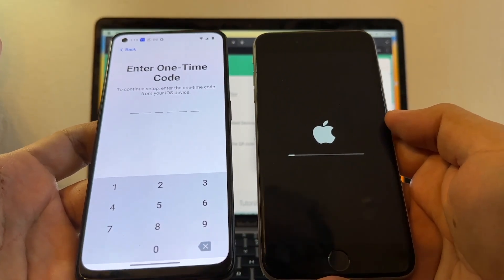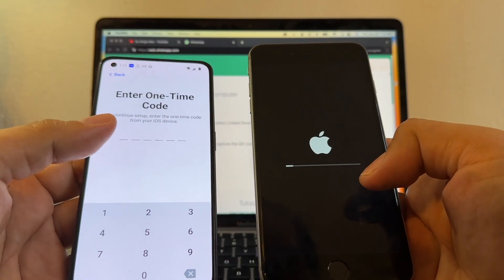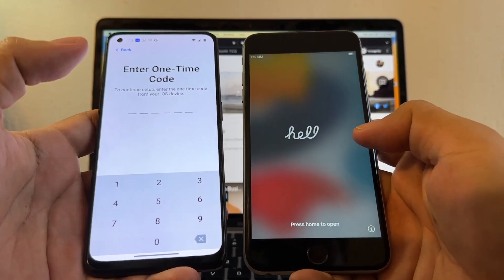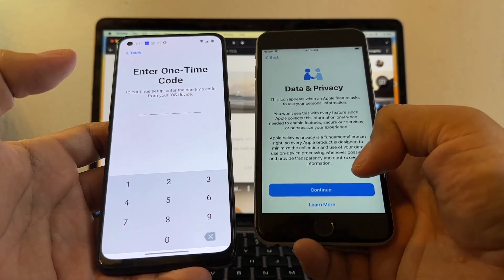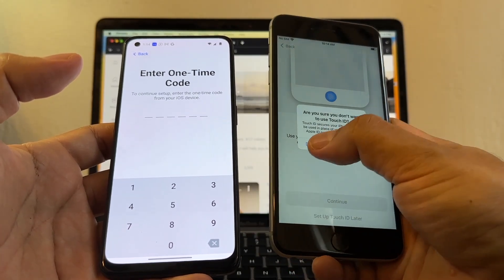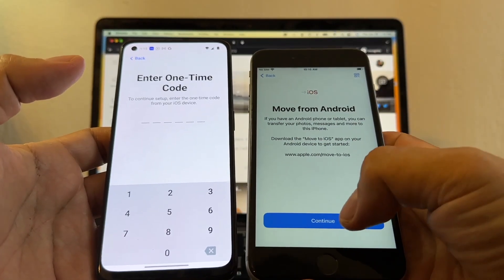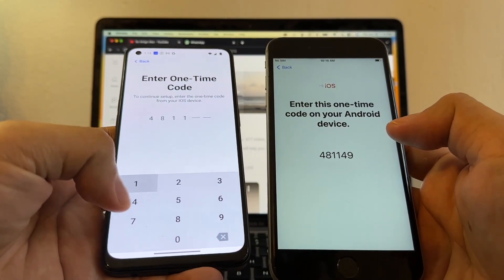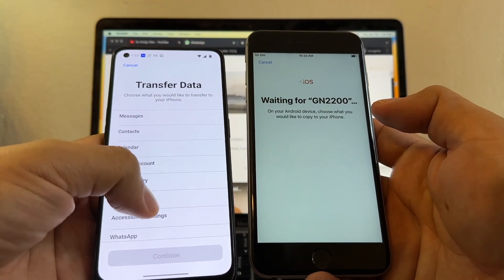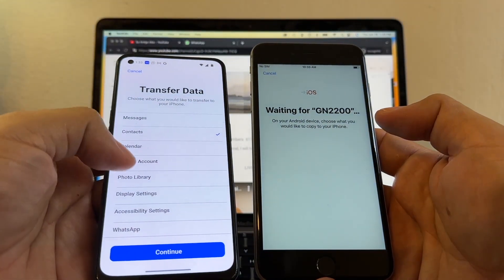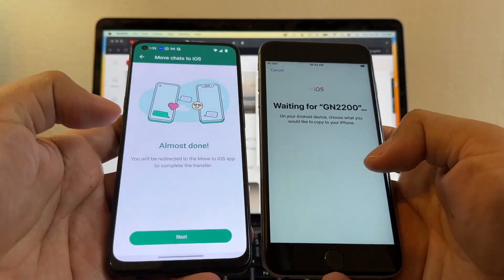The iPhone has finished factory resetting, so we're going to configure it quickly. Connect to Wi-Fi, click Continue through Data and Privacy, skip Touch ID and Passcode. This is the screen we need — Apps and Data. Here we select 'Move Data from Android,' click Continue, and the code we need is 481149. From the selection, I want you to select Contacts and WhatsApp. And here it is — 'Move Chats to iOS.' We're going to click Start.